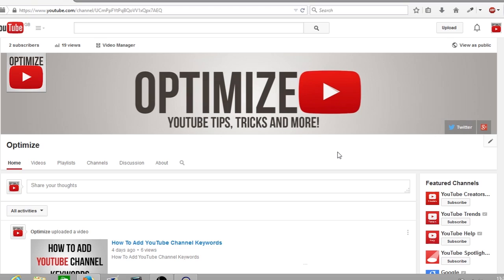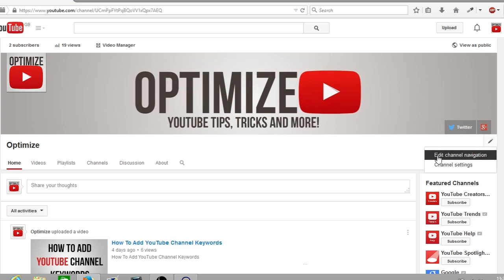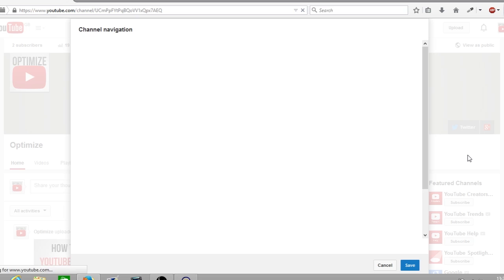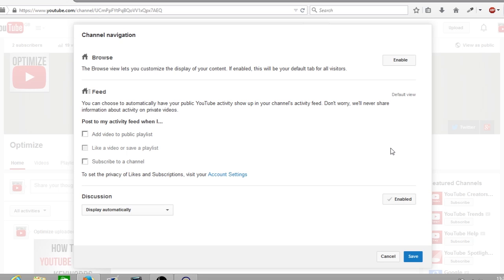What you're going to have to do is where you have your channel name Optimize — on the top right of that section there'll be a little pencil icon. Click on that and click on the first link that says edit channel navigation. Once you've done that, a box will pop up with your channel navigation settings. The setting which you want to enable is Browse — click the enable button on the right hand side and down below click save.